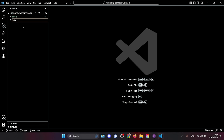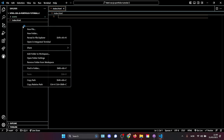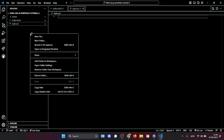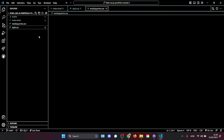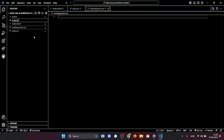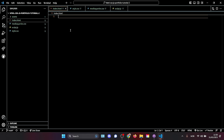Now that we have our assets, we're going to create the rest of our files — we only need four more. We'll start with our HTML file called index.html, then style.css, then media-queries.css, and finally script.js. That is all the files we need for this project. Let's get started with our HTML structure.